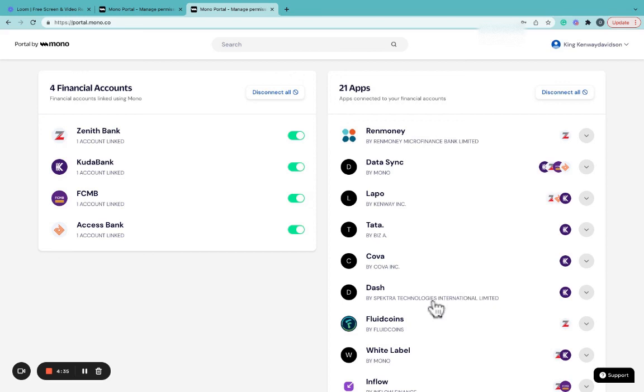That will be all on Portal. You can now monitor and manage access to your data using Portal by Mono.